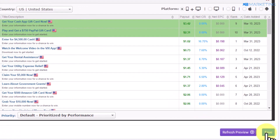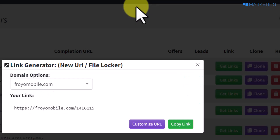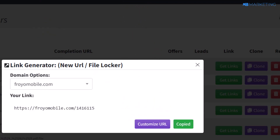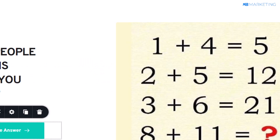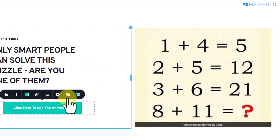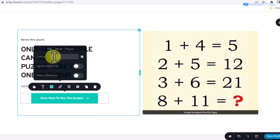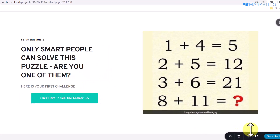Click 'Save' to create your content locker, then click 'Get Link' and copy your content locker link. Go back to your Breezy landing page, click the link icon on the button, and paste in your content locker link.